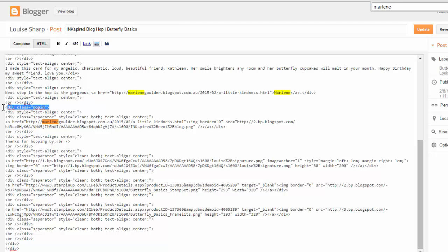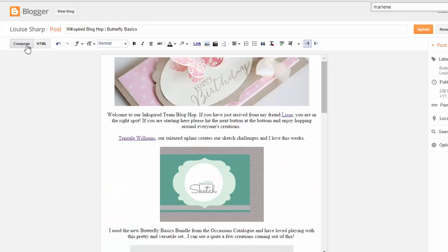And I've pasted in that code right above the image that I need it to go above. And you can go back to Compose and press Update and Save.